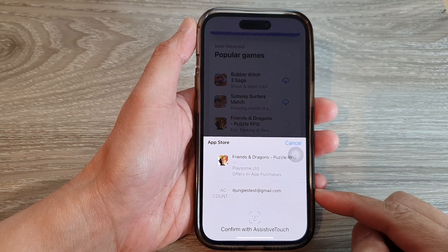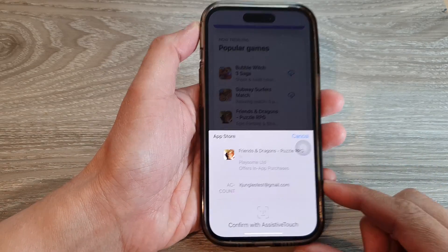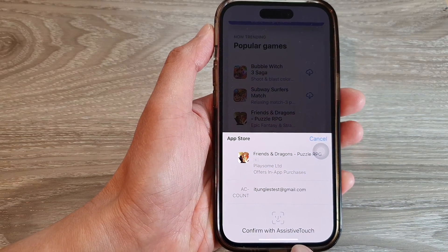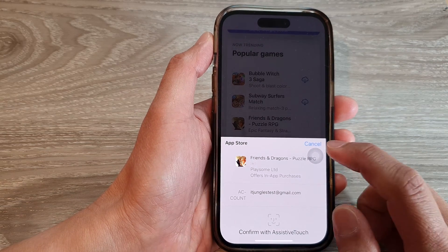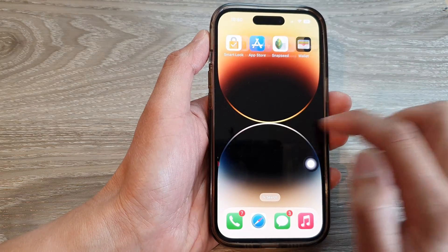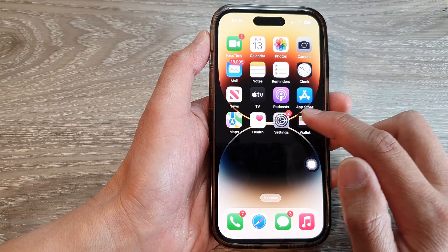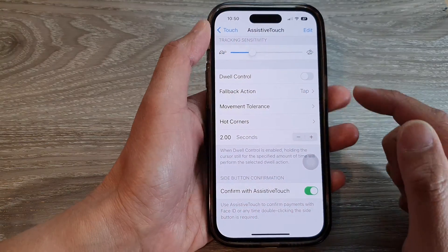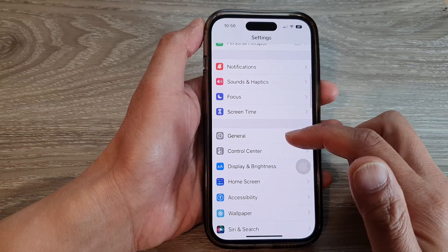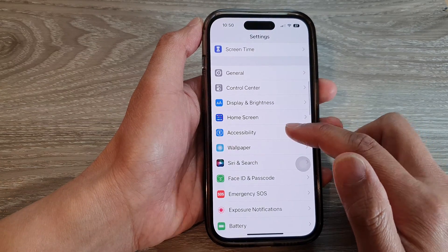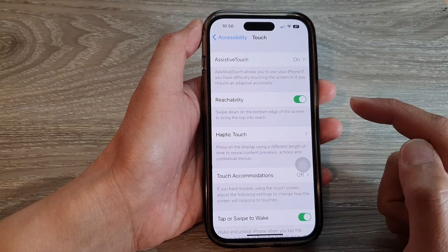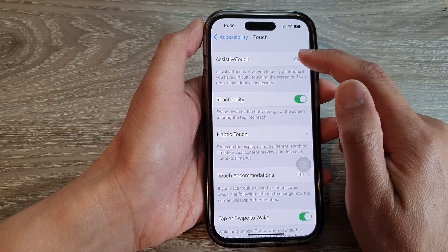In this video we're going to take a look at how you can install apps using Confirm with Assistive Touch on the iPhone 14 series. First, to activate that feature we need to go back to the home screen. From the home screen tap on Settings, then in the Settings page swipe up and tap on Accessibility. Next, go down and tap on Touch, then tap on Assistive Touch.